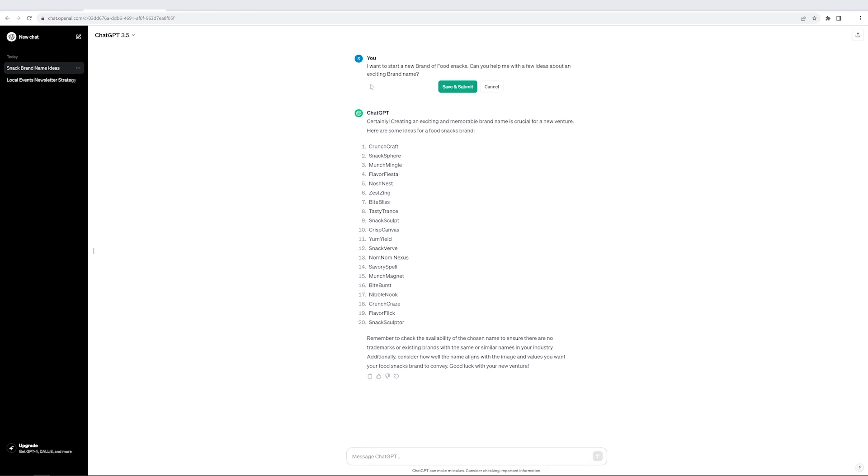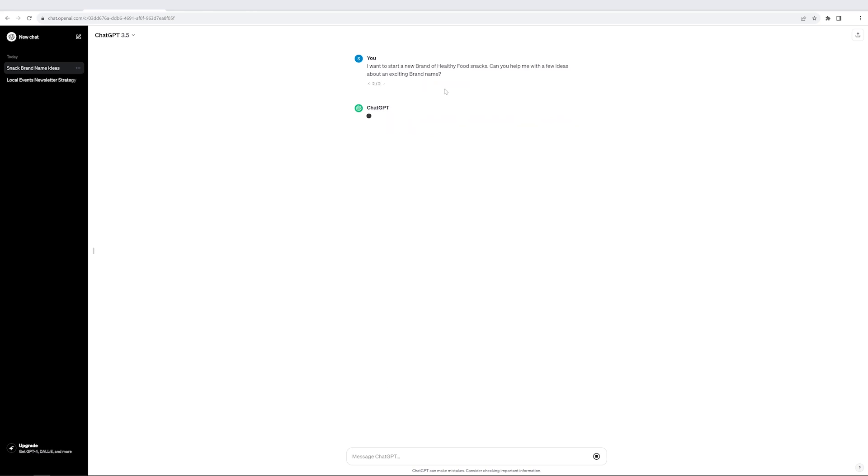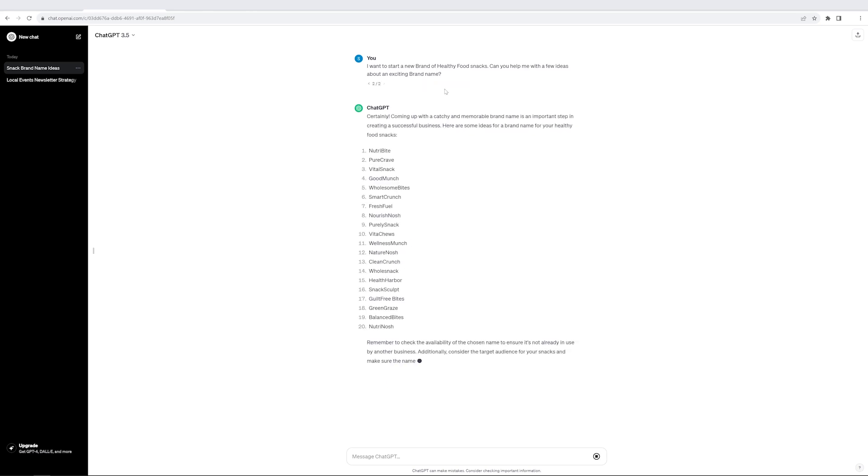I'll just go and edit my prompt. So this is something you can do in the interface. And I say that I want to start a new brand of healthy food snacks. I'm changing that and let's see what it does to the output. So again, with just a simple prompt, it was able to create 20 new names which now focus on health.